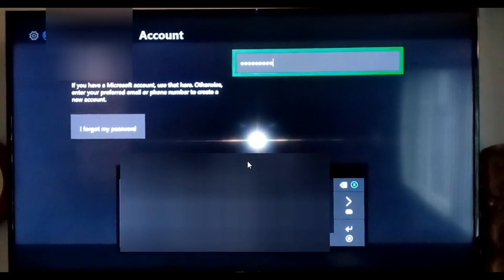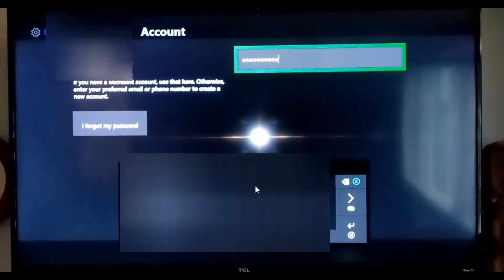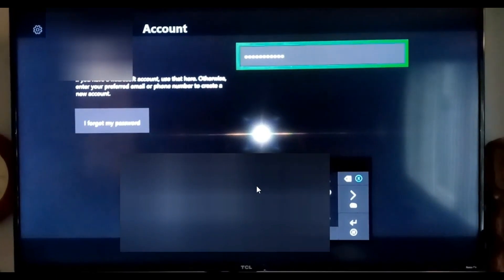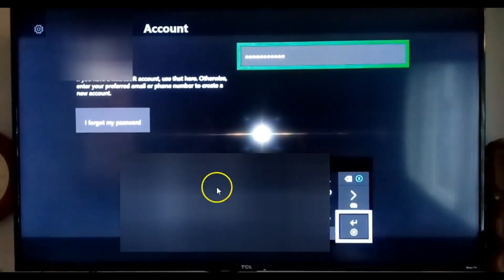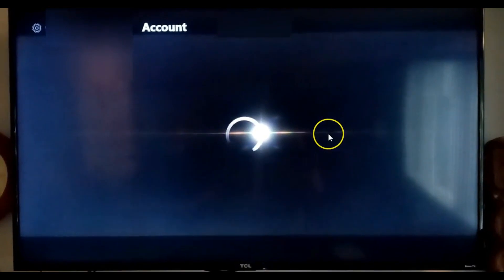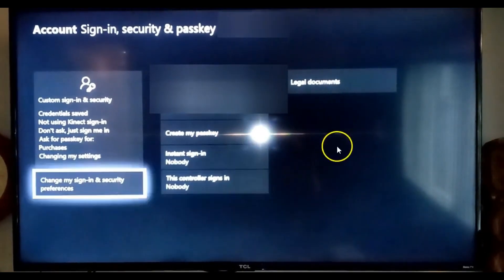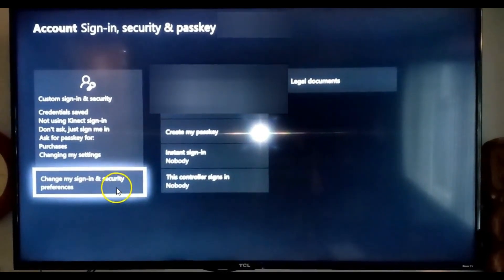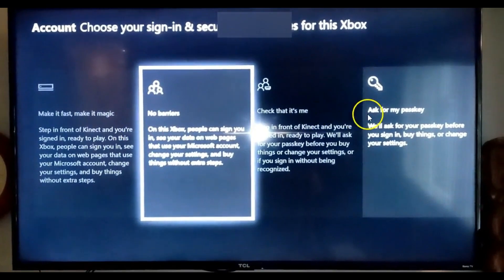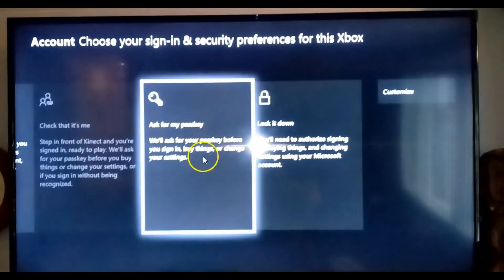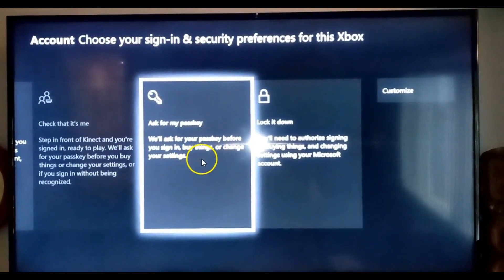It'll take me just a minute and we'll be there. The last part of my password I'm blurring so you can't see it, because I don't want you logging into my account. Once we do that, now we're on the right screen. The next option you want to choose is "Change my sign-in and security preferences" on the left side. Once you're in there, go to "Ask for my passkey." This will require your passkey for sign-ins, settings, or even purchases.